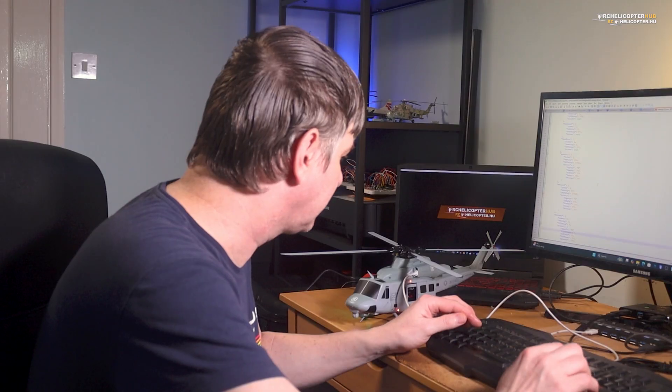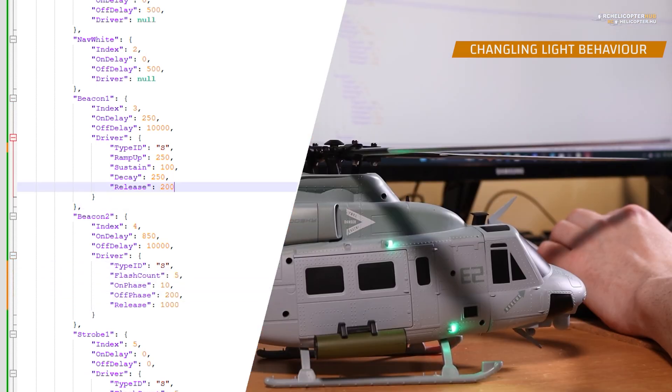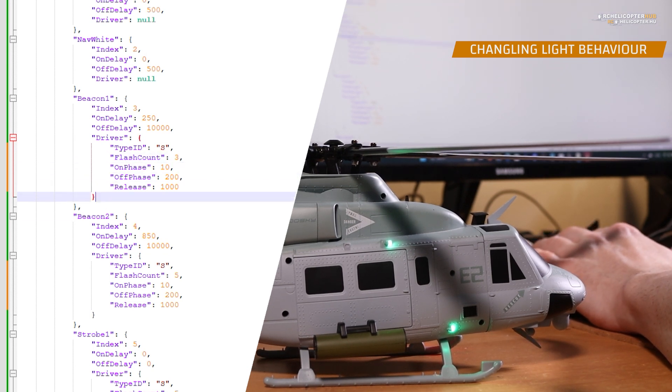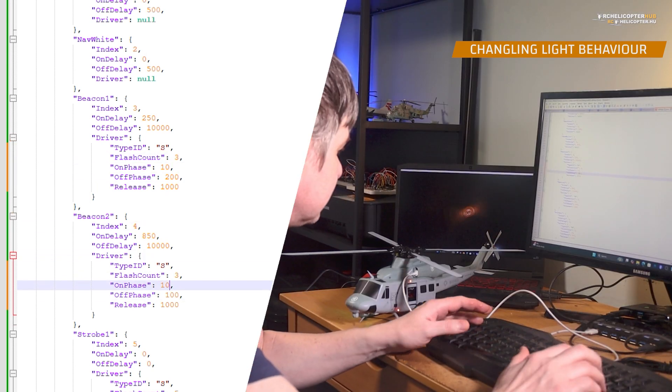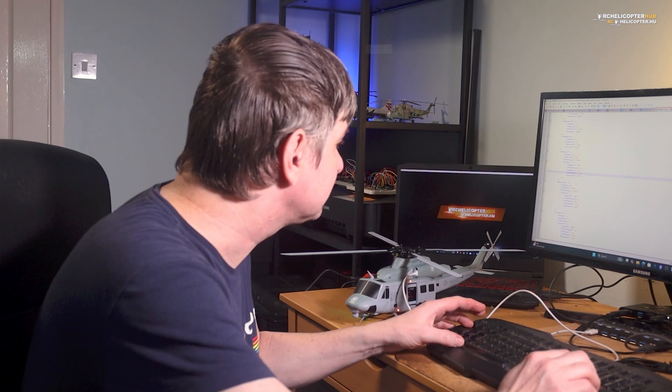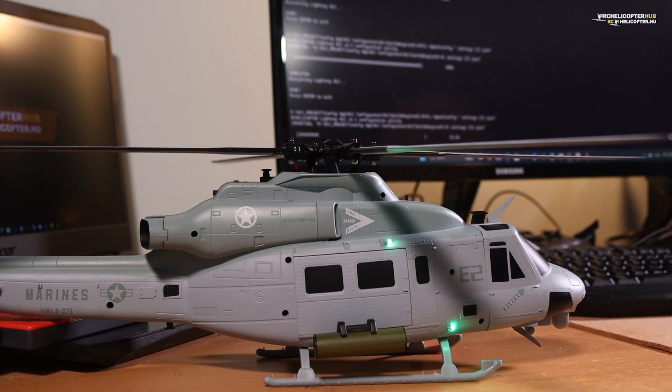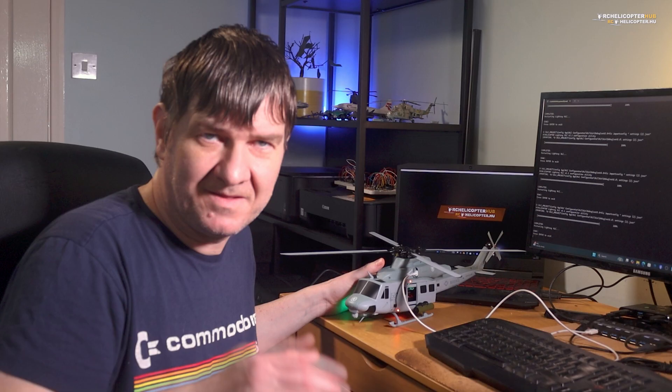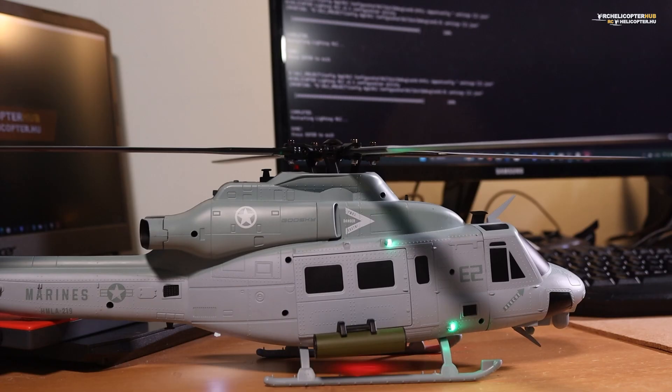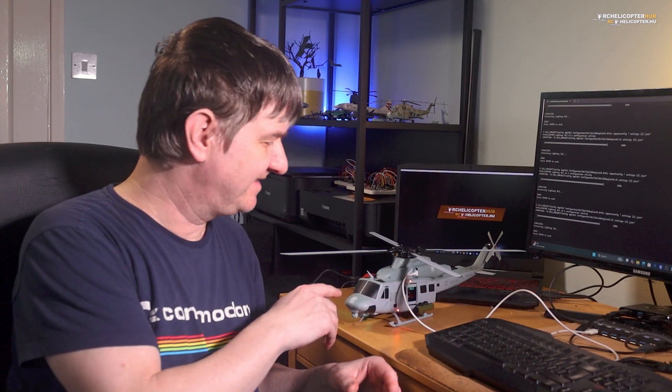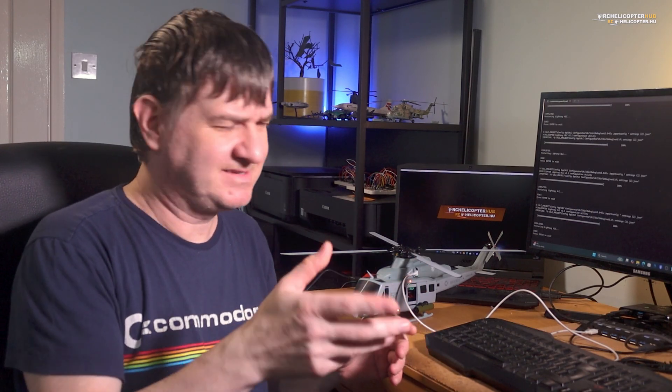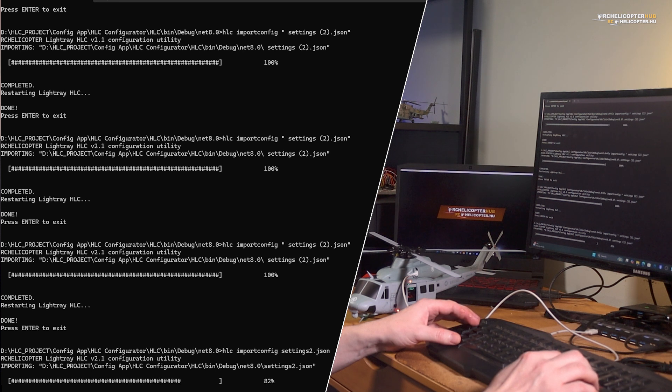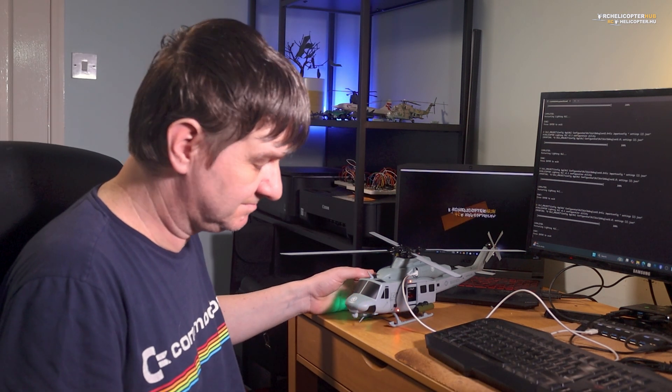Much better. And I didn't show you yet, but I can replace the behavior of these lights. Like, let's flash the beacons. Now, they are also flashing. Okay, I don't like this, so let's revert this back. Better.